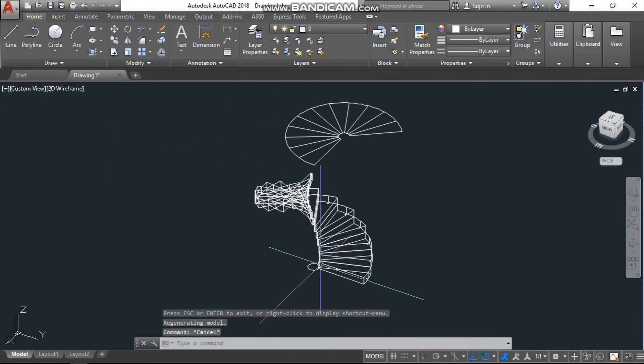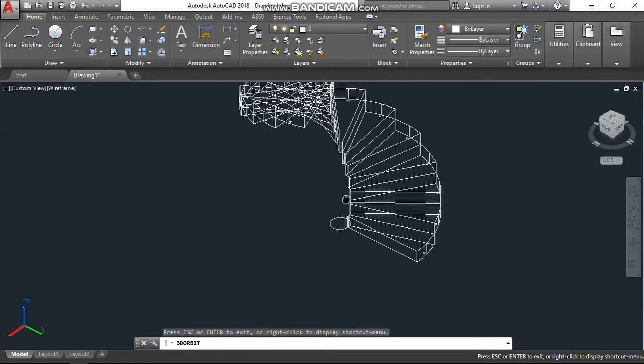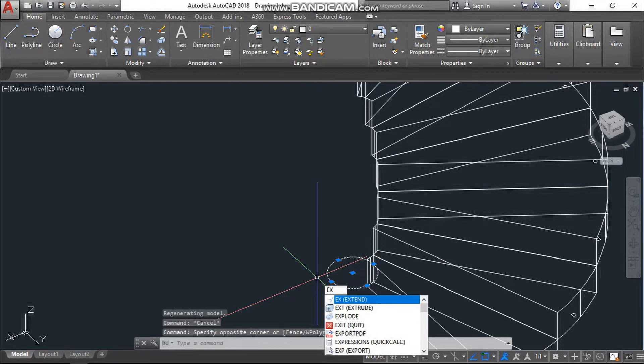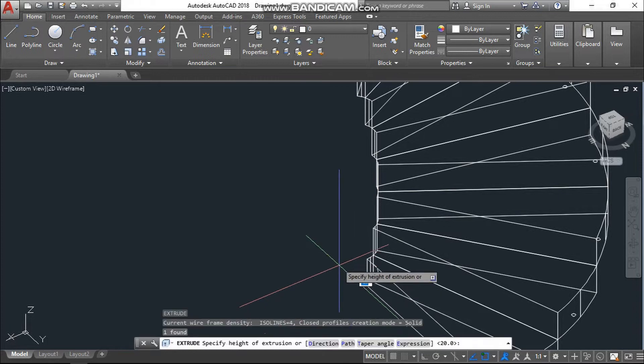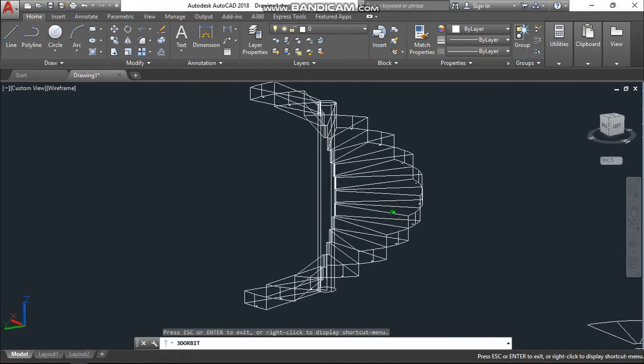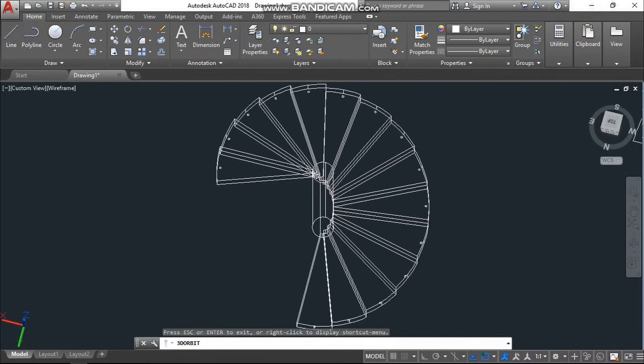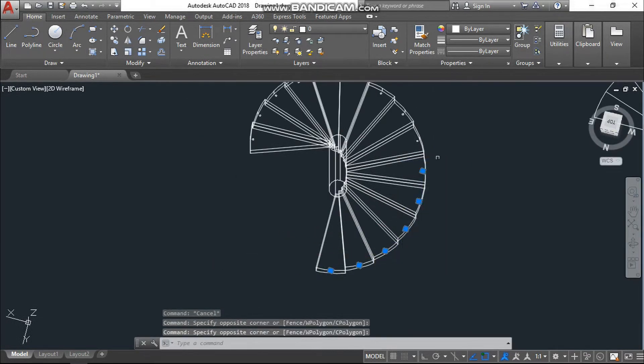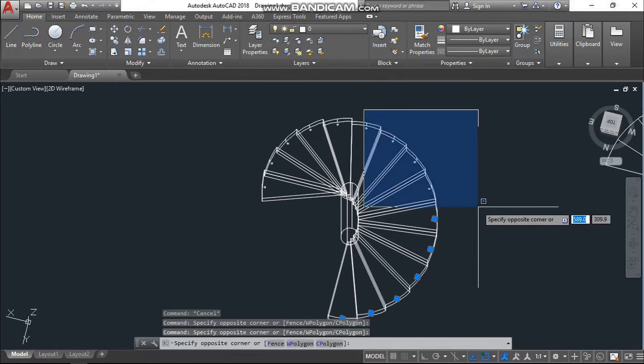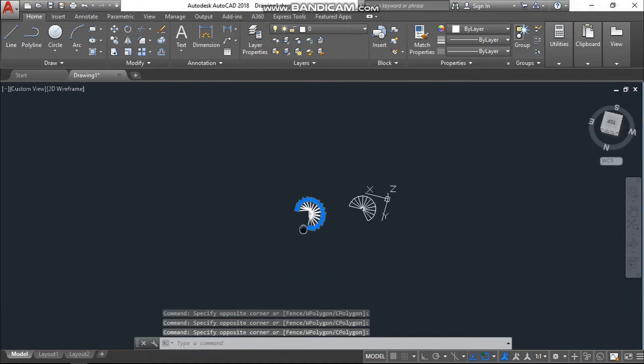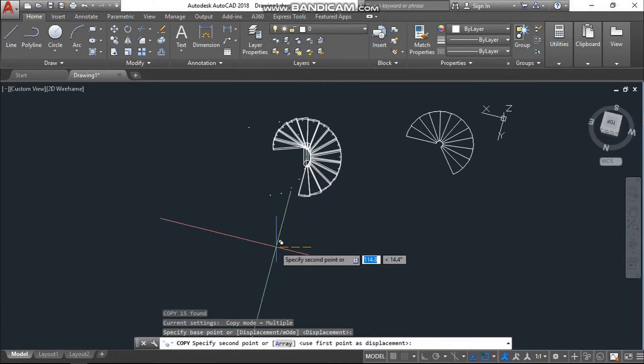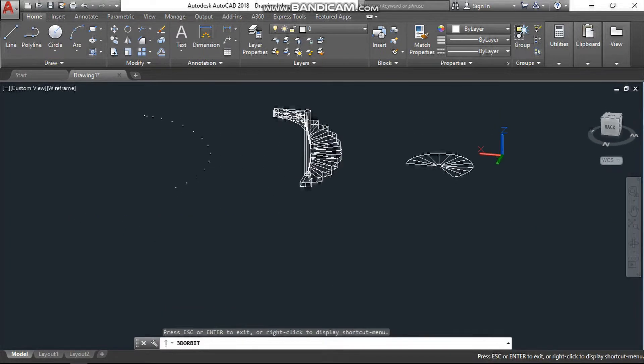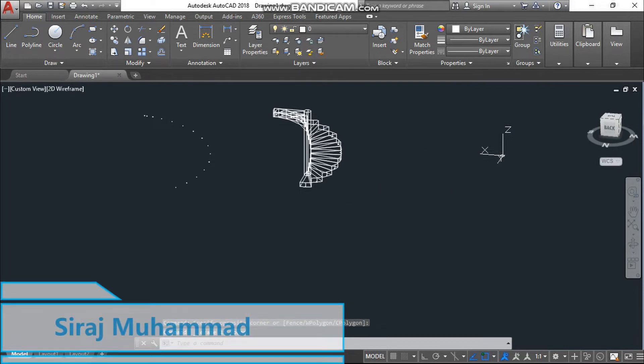Now I will extrude and circle. Just click here. Now this small circle we need to copy. No need for the first one. Now here.